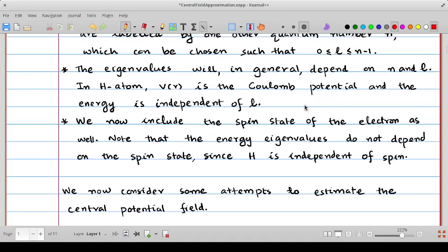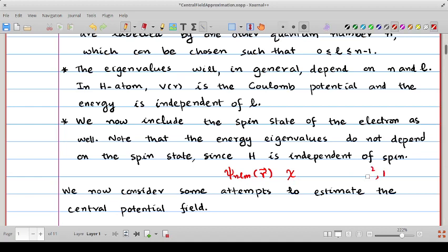We must also include the spin state of the electron. The Hamiltonian is independent of the spin operator, so we can write the electron's state as the product of the spatial part ψ_{nlm} times the spin wave function χ, expressed in terms of eigenfunctions of S². The total wave function must be antisymmetric, and we can choose antisymmetric combinations as discussed in earlier classes.